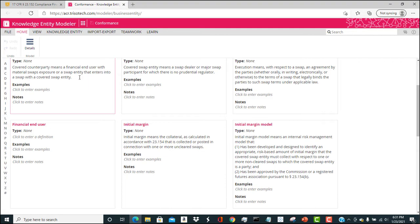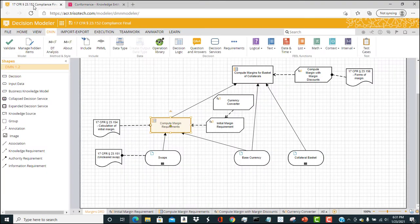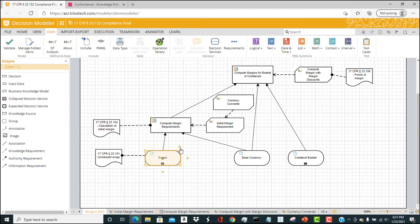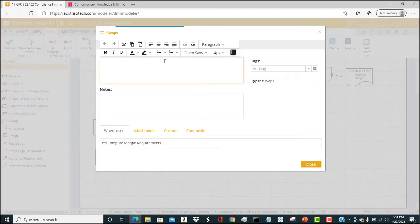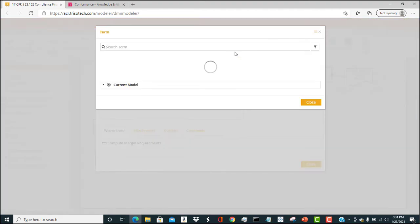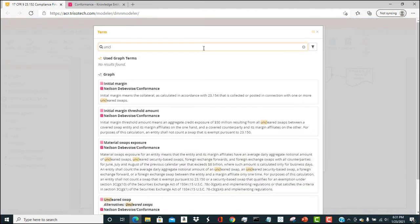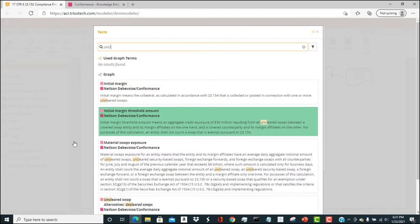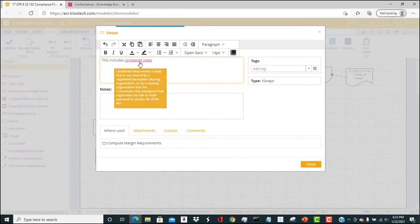Why is this important for decision modeling? We can actually reuse these terms in our decision model. So if I go to swap and say this includes uncleared swaps, I can look up uncleared swaps. It's down here. We have now connected our decision model and the input data with this Knowledge Entity Model.